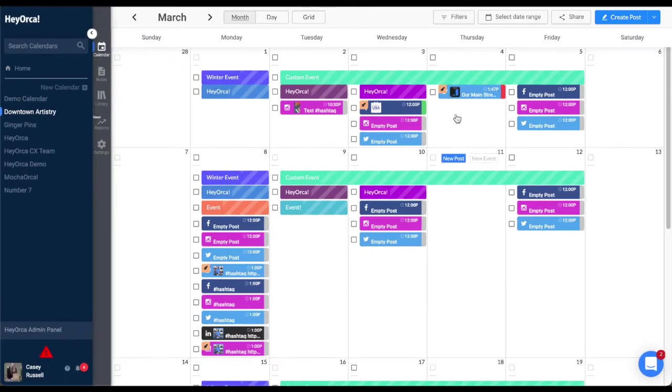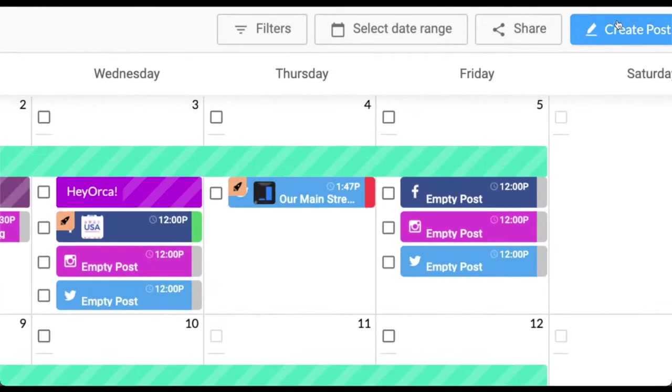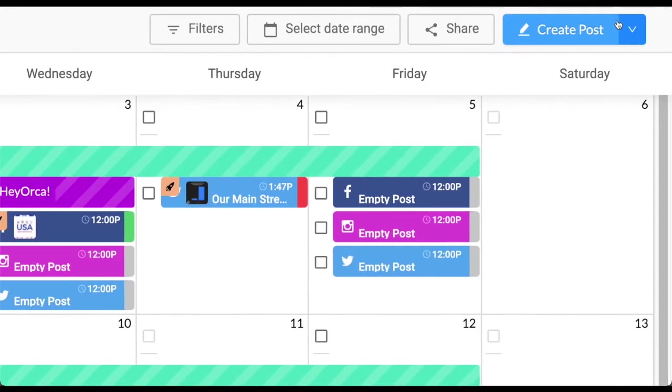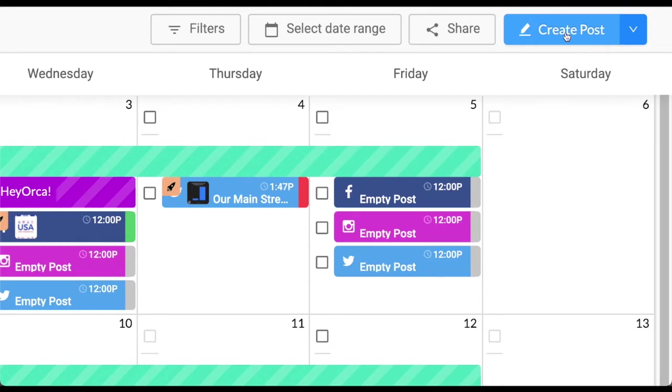Alternatively, you can click Create Post on the top right of your calendar to create a new post for today's date.